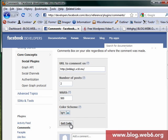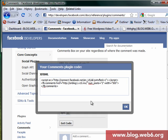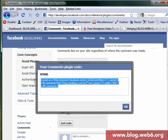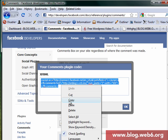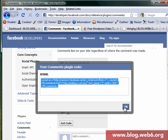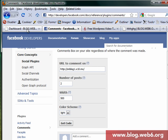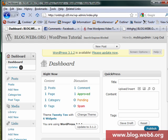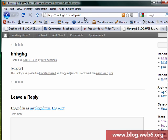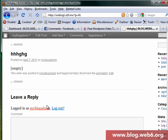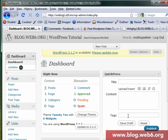And then we can click get code, we copy this. And then we go to our dashboard. Now you remember that we want to put that comment box in single post before the comment template.